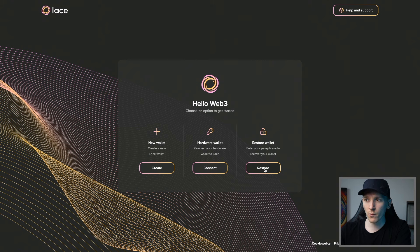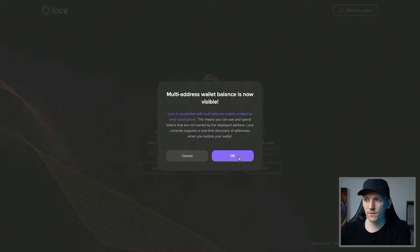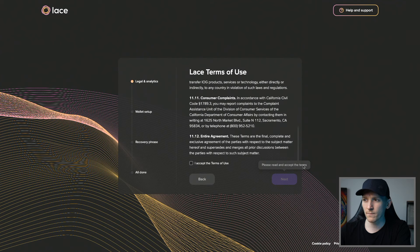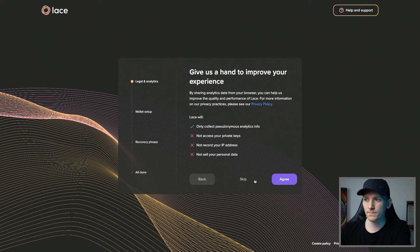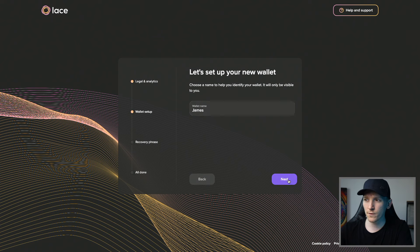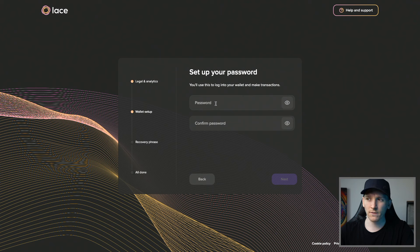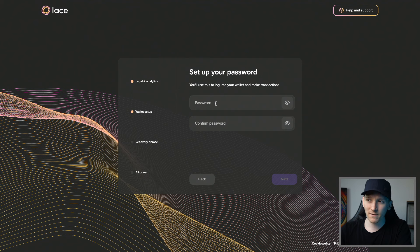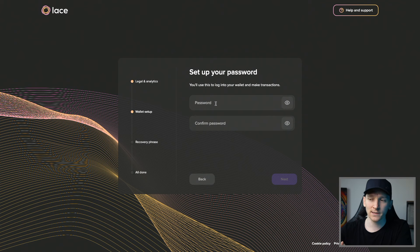I'm going to click Restore because I already have one set up. We press OK and agree to the terms and conditions. Then it asks me to put in my seed phrase — I'll name the wallet and put in a spending password. Each time you interact with a dApp, you have to put this in to spend coins. It's the seed phrase that's important, so I'll click Next and that brings me through to the recovery phrase.